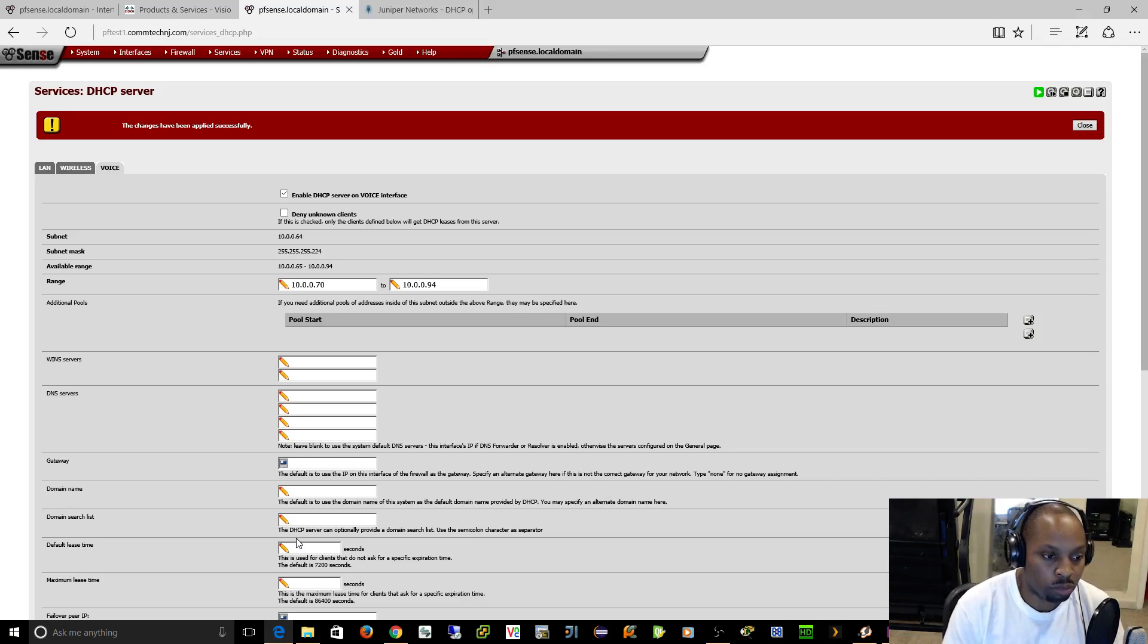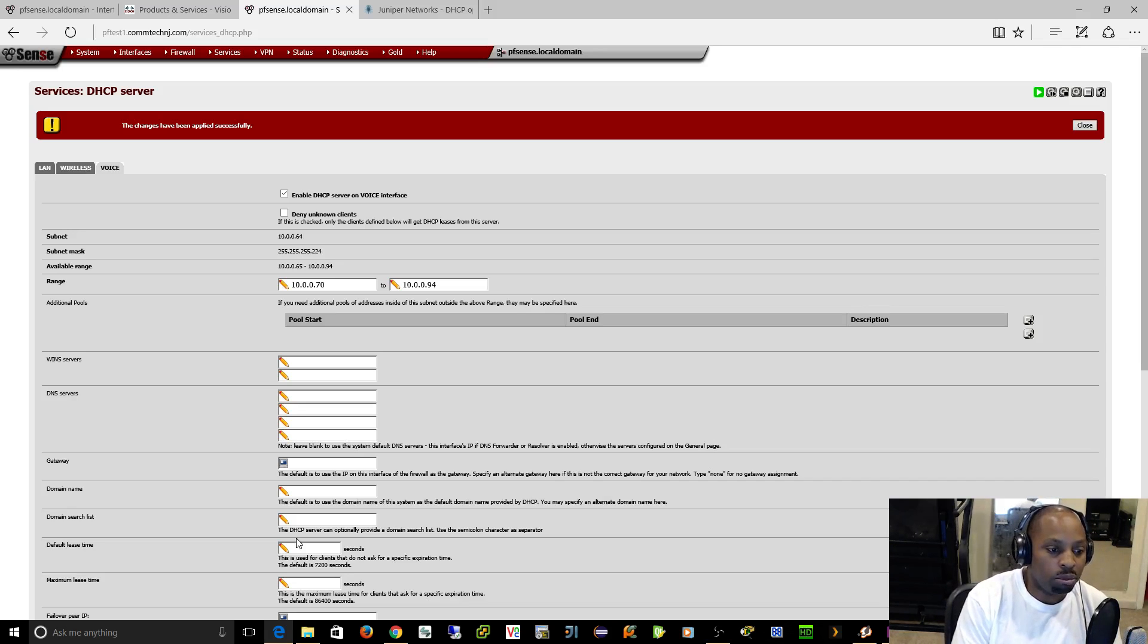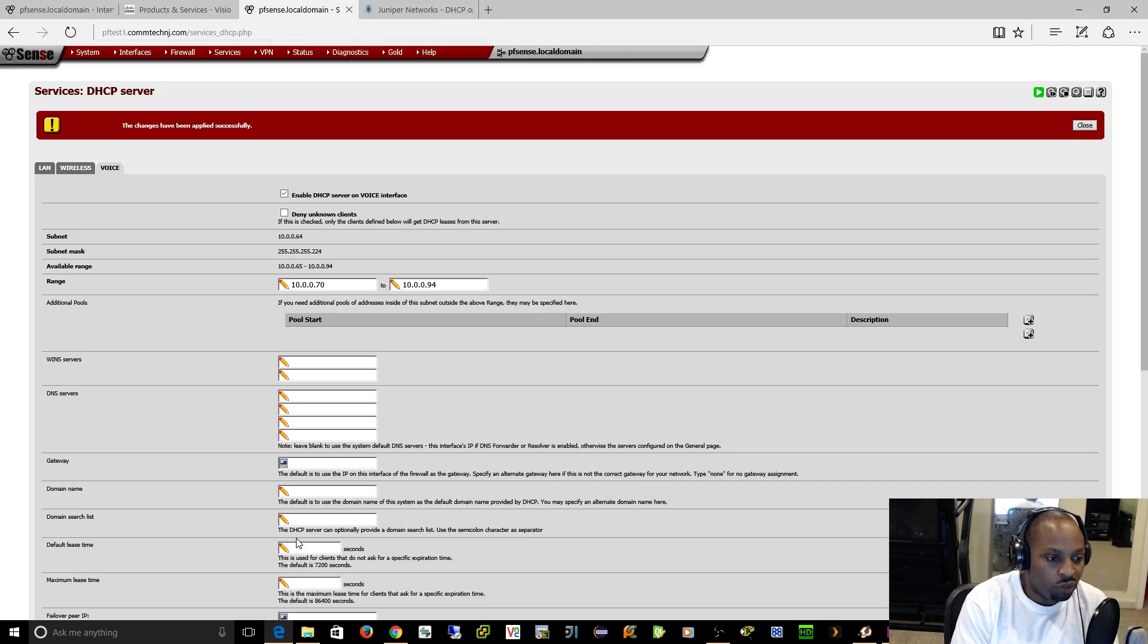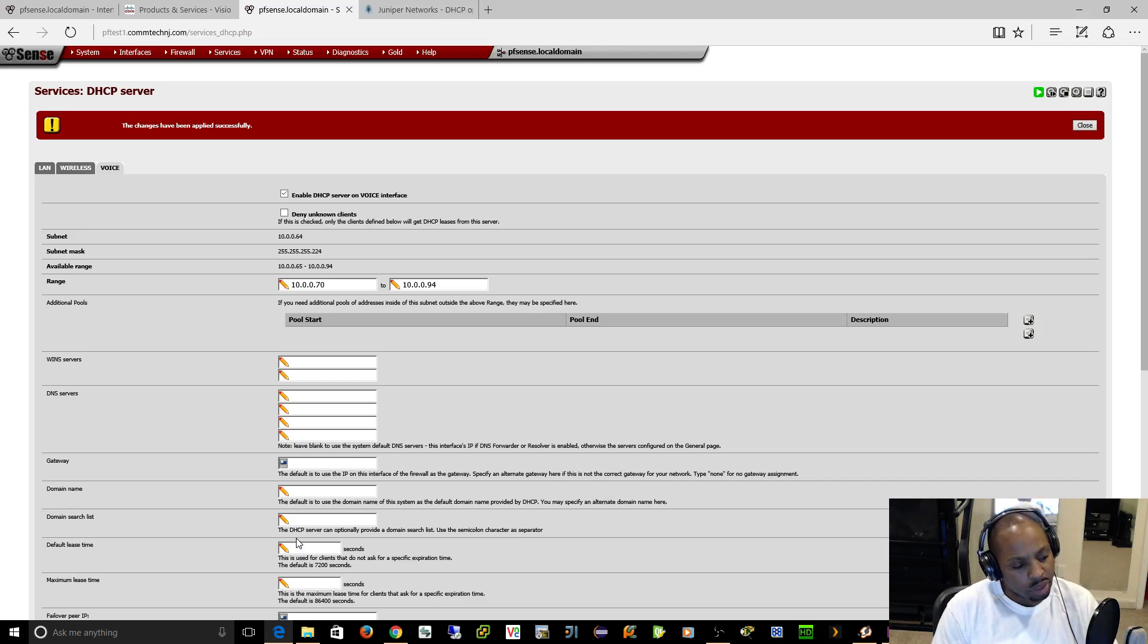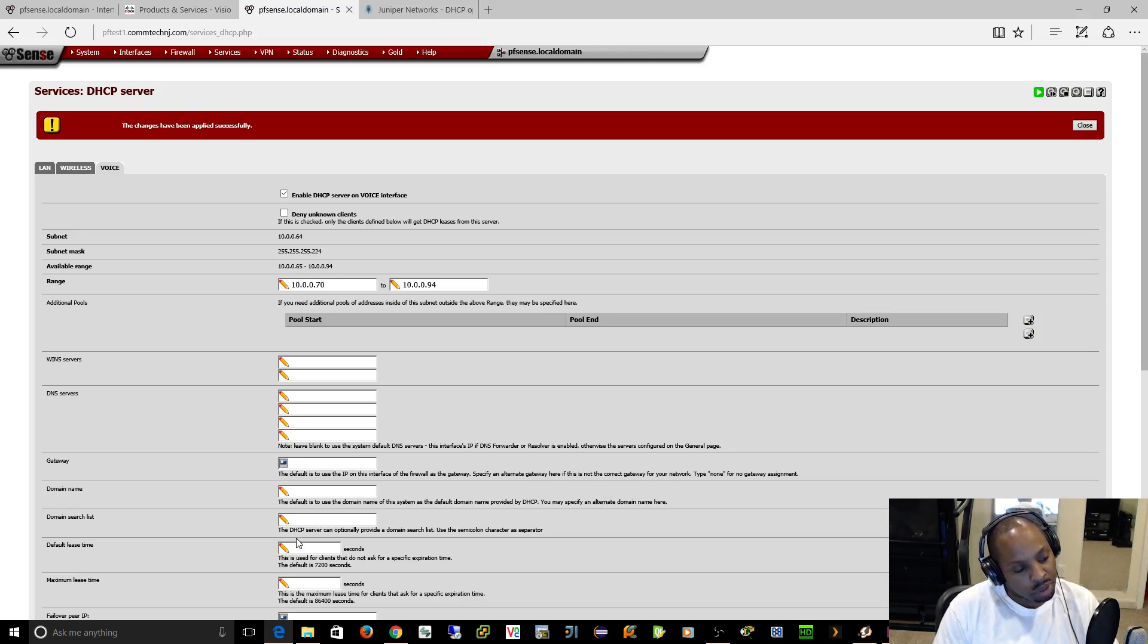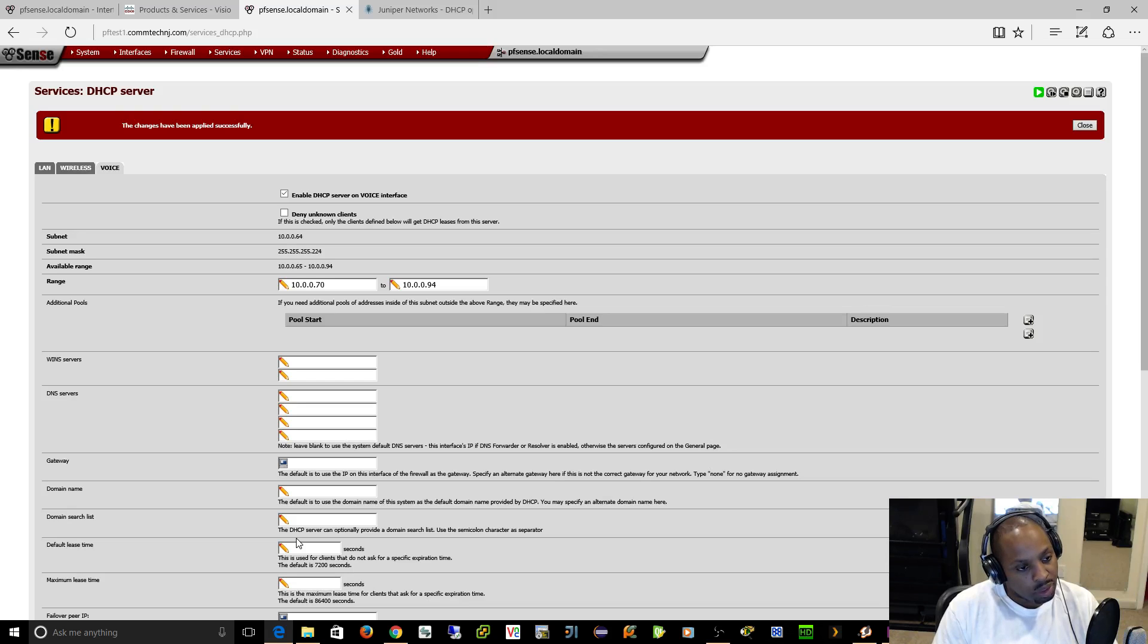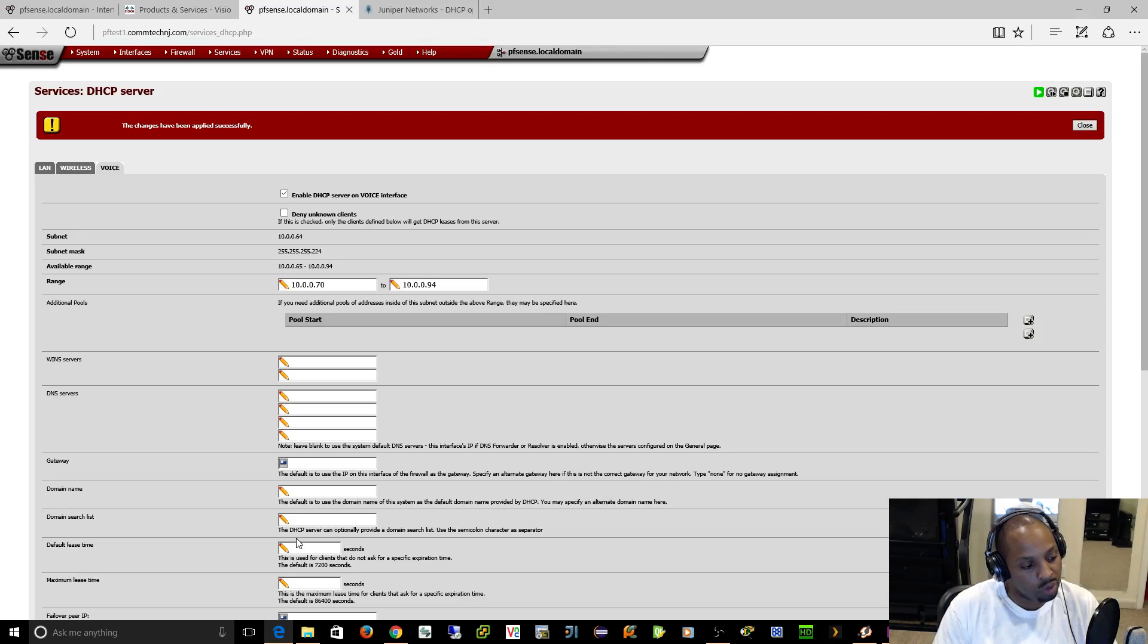As long as your switch supports CDP and you specify the voice VLAN, the phone should automatically pick up what VLAN it's supposed to be on. Then it'll pull the TFTP option from pfSense and download its configuration file and be all set.